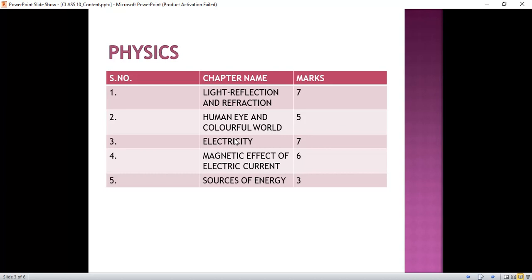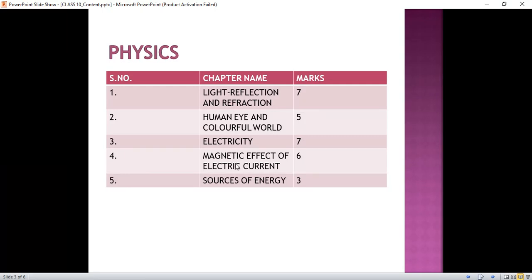In Electricity we will read about electric current and circuit, potential difference and electric potential, circuit diagrams, Ohm's law which is very important, heating effect of electric current, and electric power. In Magnetic Effect of Electric Current we will read about magnetic field and field lines, right and left hand thumb rule, electric motor, electric generator, and domestic electric circuit. Electric motor and electric generator are very important topics from this chapter.